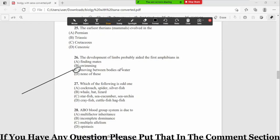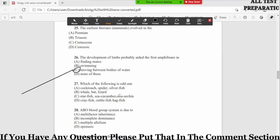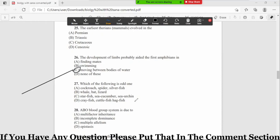MCQ number 27: which of the following is odd one out? Option A cockroach, spider, silverfish, B whale, bat, lizard, C starfish, sea cucumber, sea urchin, D crayfish, cuttlefish, hagfish. So the correct option is option number D.